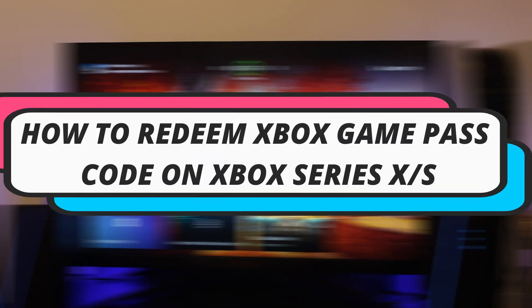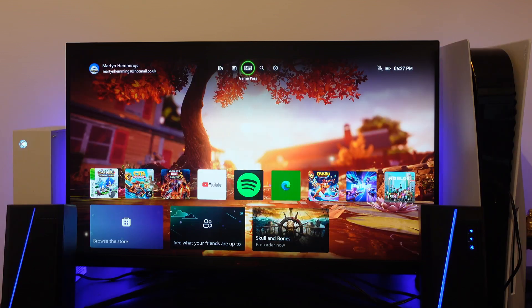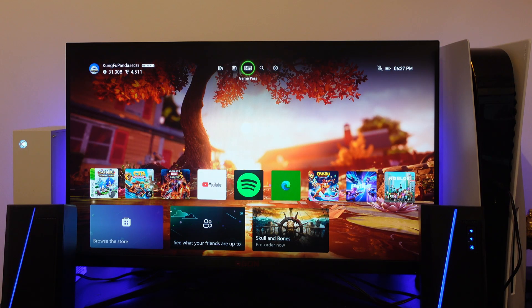In this video I will show you how to redeem an Xbox Game Pass code on your Xbox Series X or S. So let's jump straight into it.